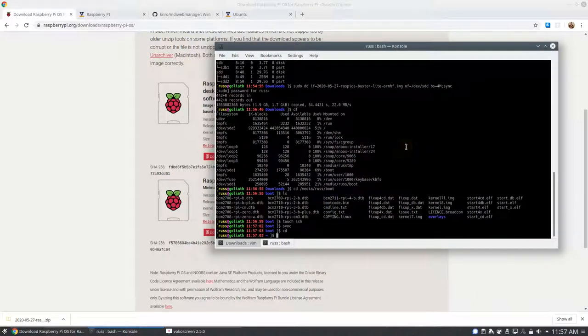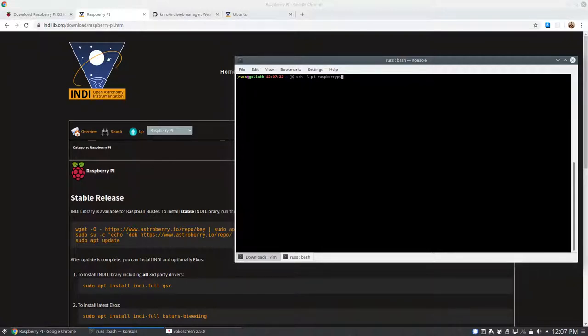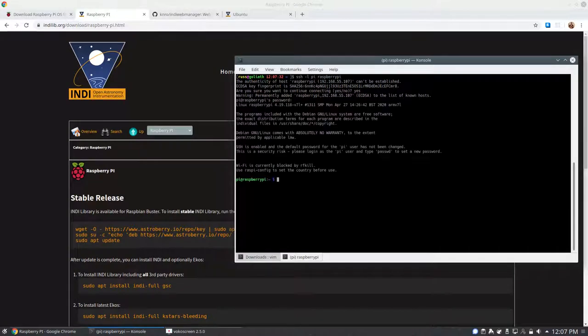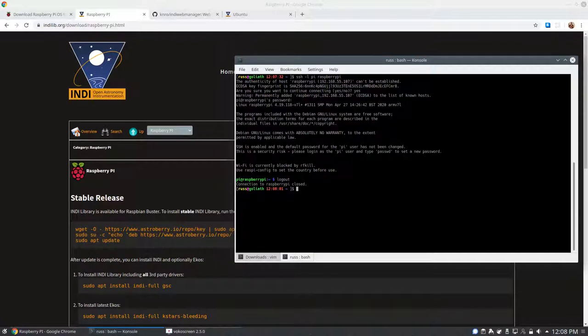First, you could try just SSH-ing using the Raspberry Pi hostname if your router allows it. If that does not work, you could use nmap to try to find the IP address that your Raspberry Pi has gotten. If that also doesn't work, you could hook a monitor and keyboard up to your Raspberry Pi and try to see what is going on. Remember that the default password for the Pi user is Raspberry.